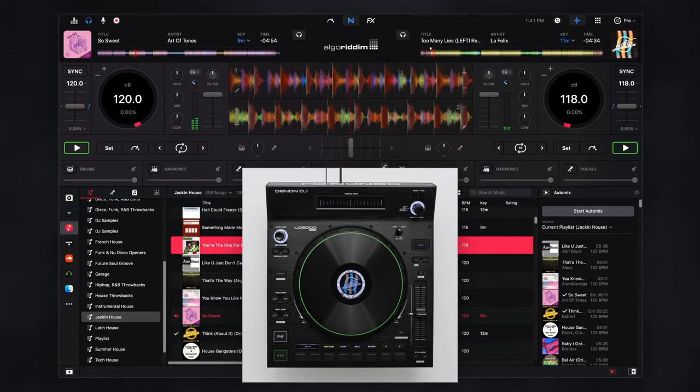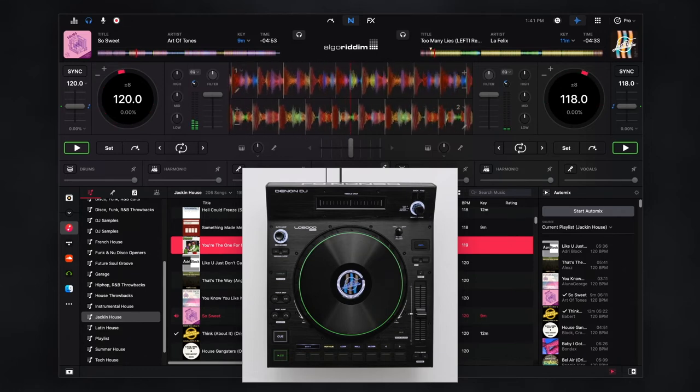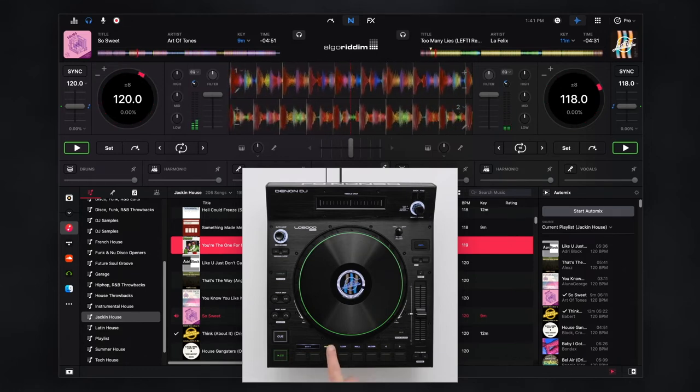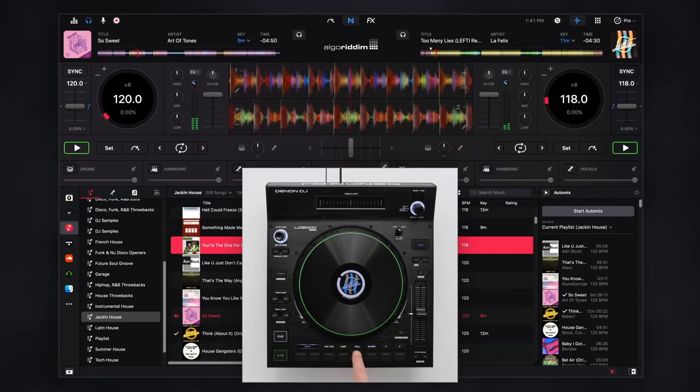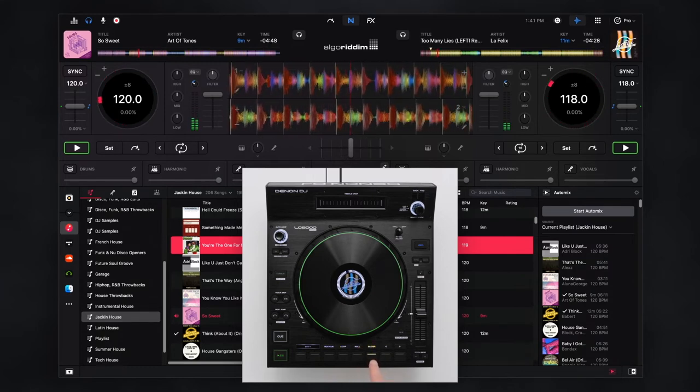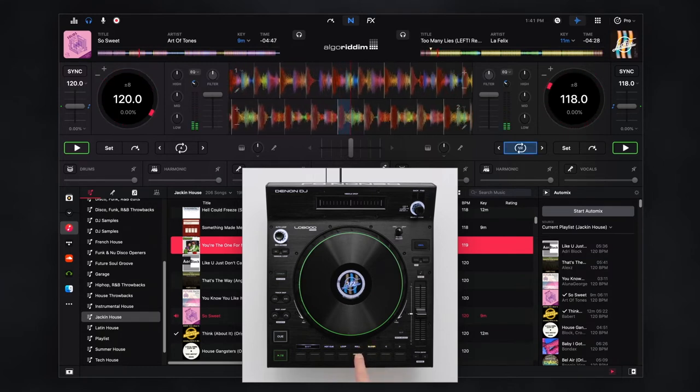The eight performance pads offer a variety of modes from hot cues, loops, loop rolls, slicer, sampler and more.